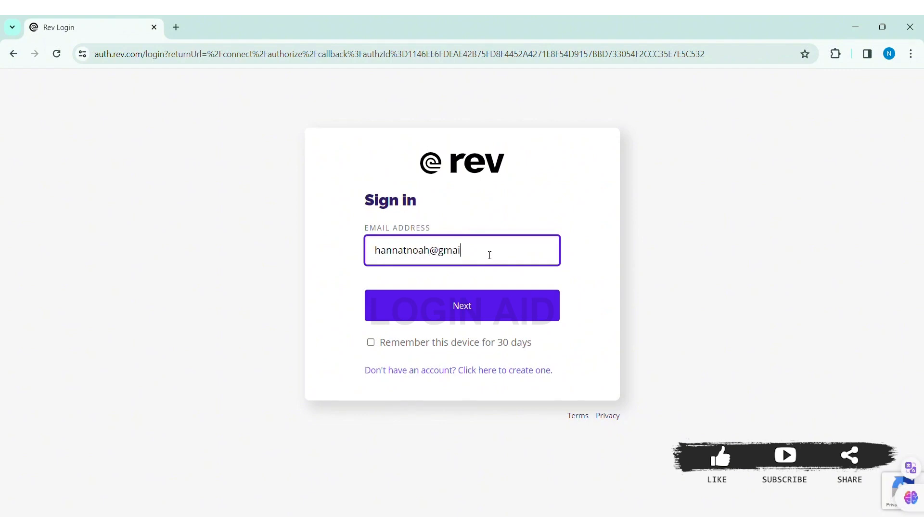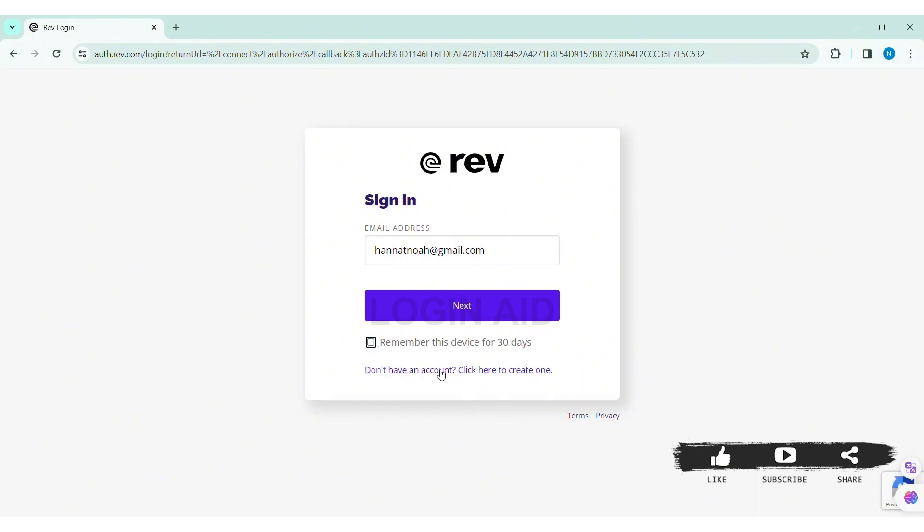Then if you want the email address along with the account information to be remembered in this device for 30 days, you can click on 'remember this device for 30 days'. If you don't have an account, you can click on create one. With that, click on next.